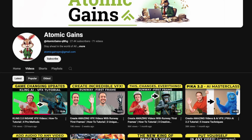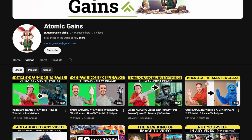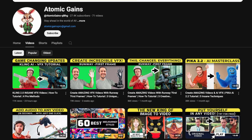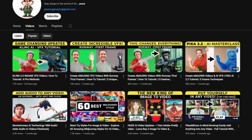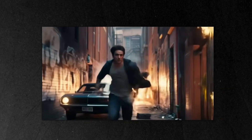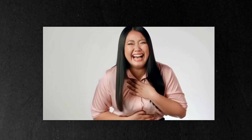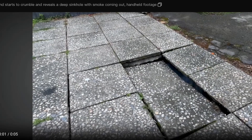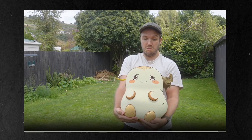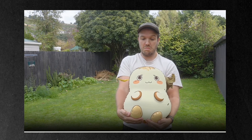For more incredible VFX techniques and creative applications using Kling 2.0, check out Atomic Gain's detailed tutorial. What do you think about these awesome AI video capabilities of the new Kling 2.0? Share your thoughts in the comments below and don't forget to subscribe for more AI updates. Thanks for watching and I'll see you in the next one.